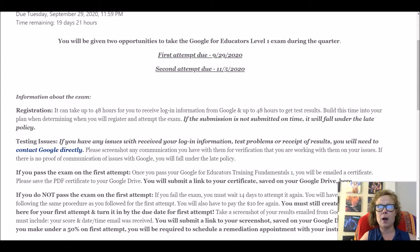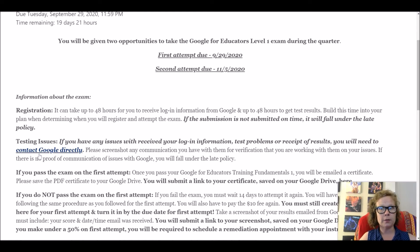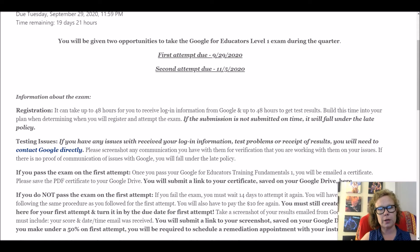If you're having any issues with login, testing problems, or receipt of results, you contact Google directly. Make sure you take a screenshot before you submit that Google form and keep that screenshot. You can give it to me and turn it in on Moodle if you need to get an extension. I understand you can't do anything about Google being late, so I want to try to work with you, but you have to have proof.